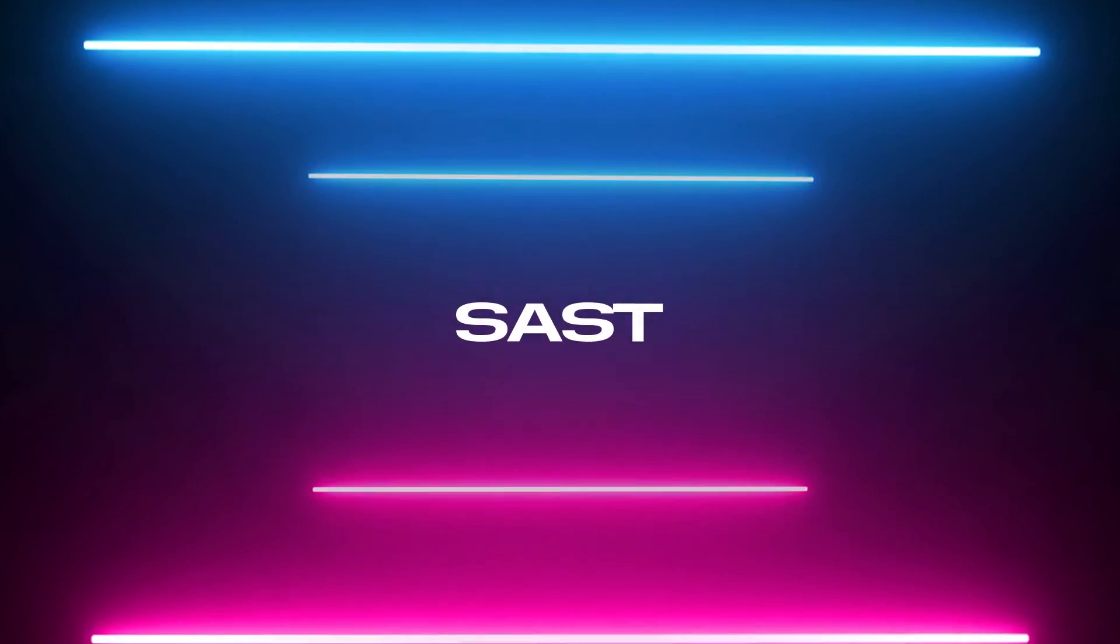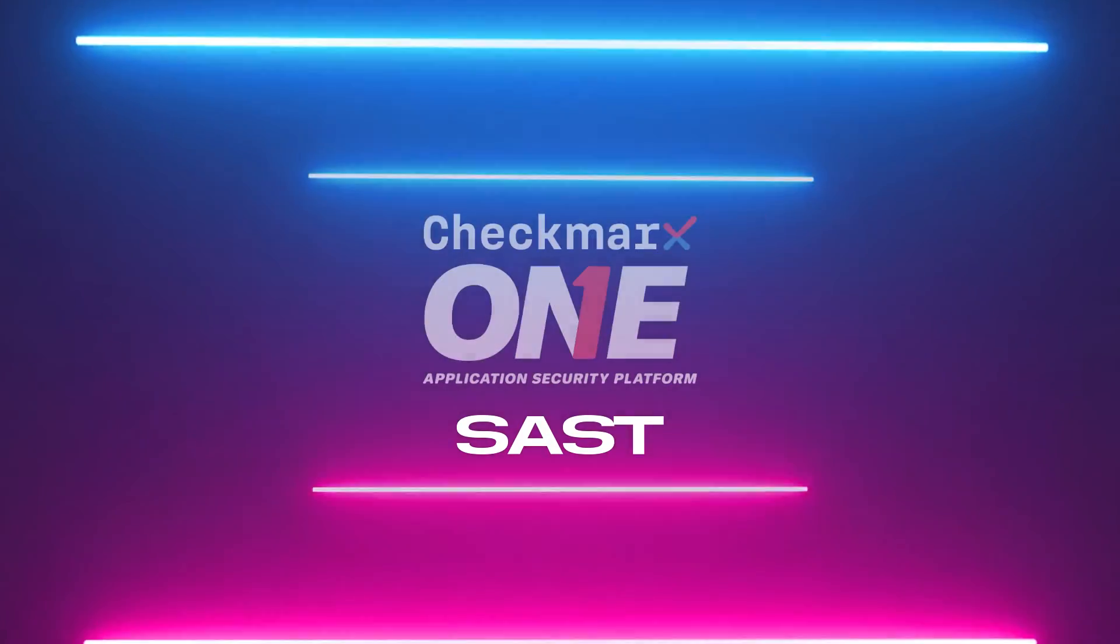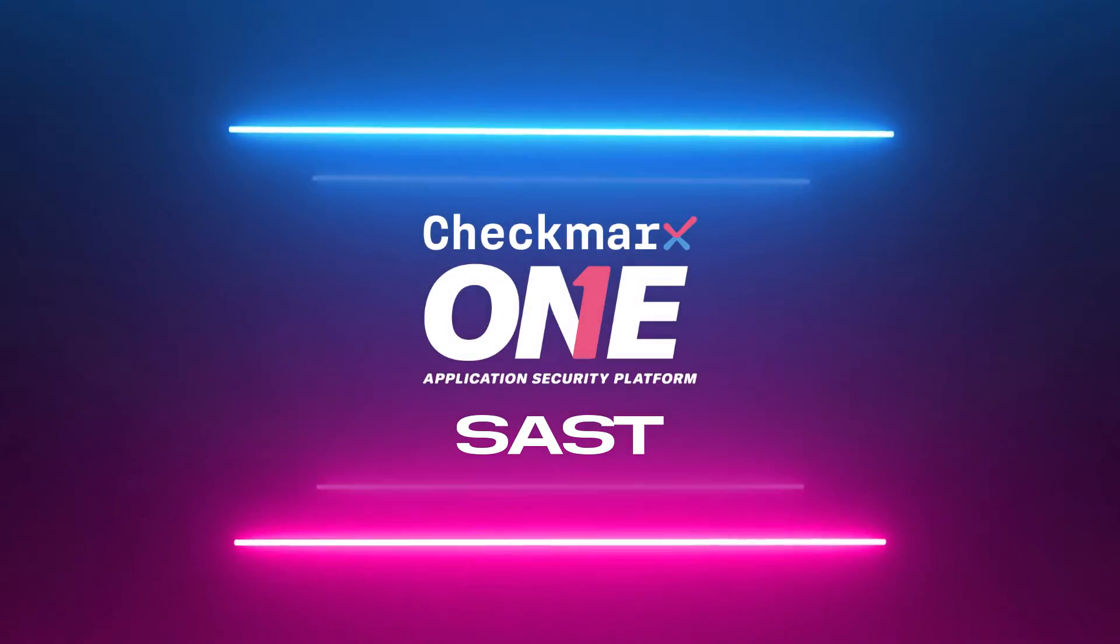In this video demonstration, we will take a look at Checkmarx's SAST engine, available within the Checkmarx One application security platform.